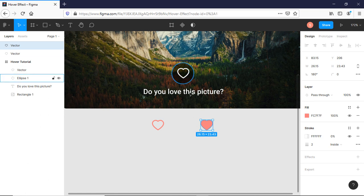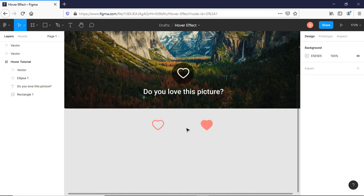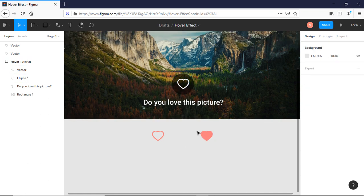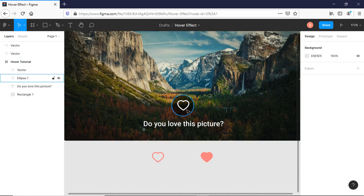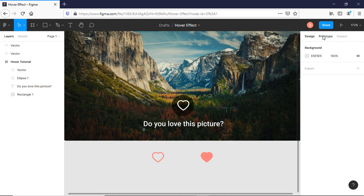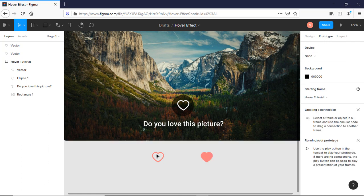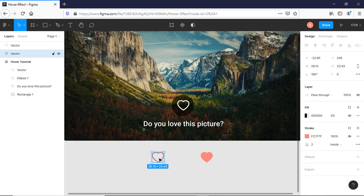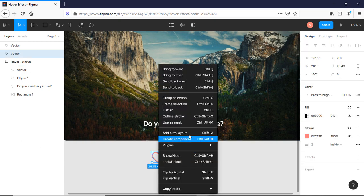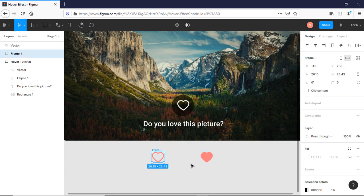Well, our hover and clicked copies are ready. First I need to convert them into frames. Select them, right-click on it, and select Frame Selection.